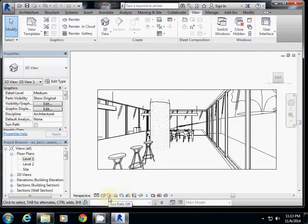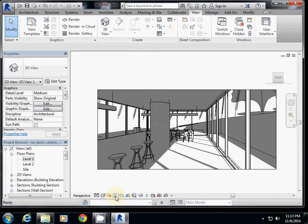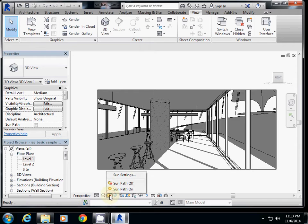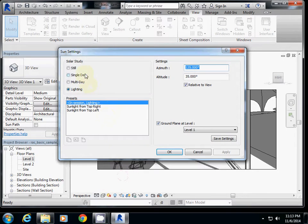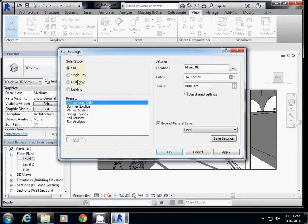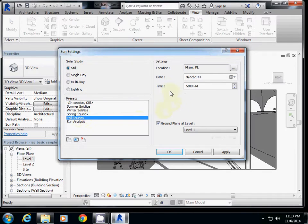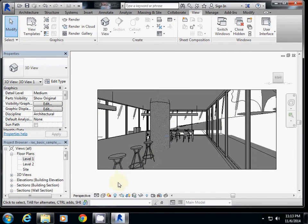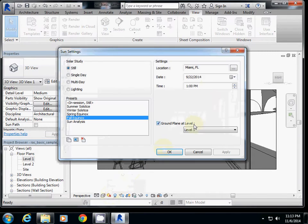Something else to remember: for the interior view, your previous sun settings will be removed, so you have to reset them. I'll click Shadow Off and turn it on so I can see the shadow. I go to Sun Settings, set it to Lighting, and use Still with Equinox in Miami, Florida. I'll change the time to 5 p.m. for a preferred lighting condition.